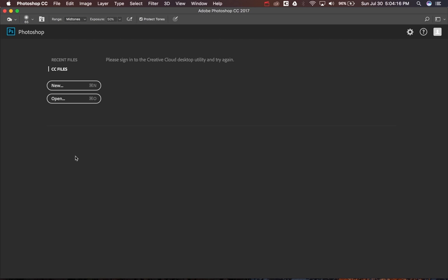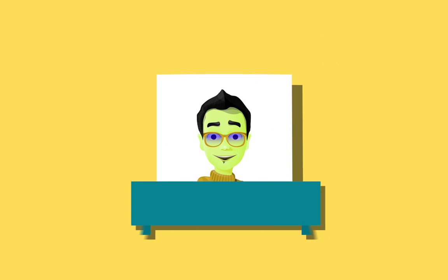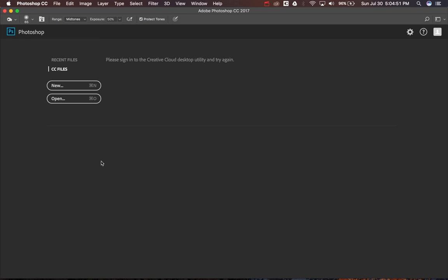Hello everyone, welcome back to First Step Tutorials. Today we'll be talking about tips for digital painting. I will be explaining seven tips about digital painting that make our work easier and faster. Let's get into it.